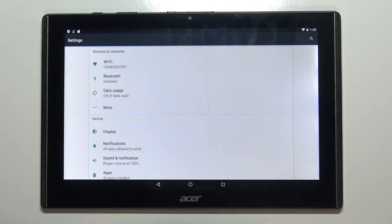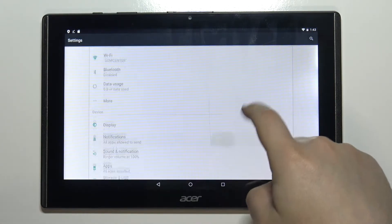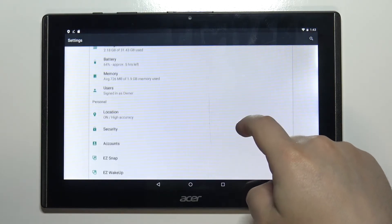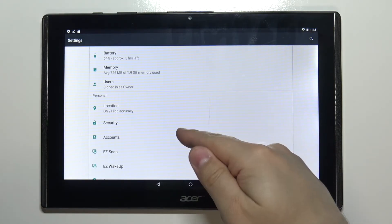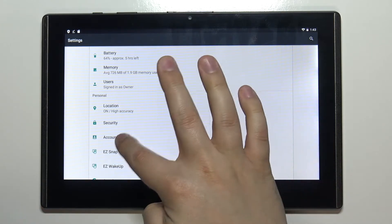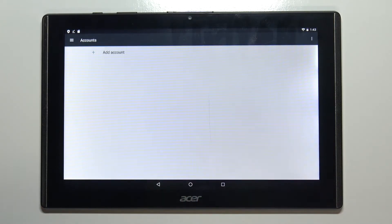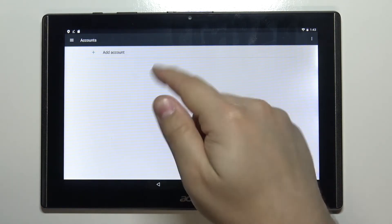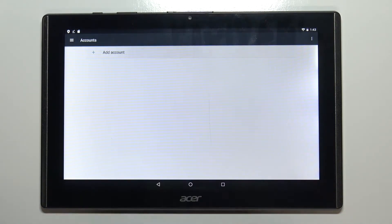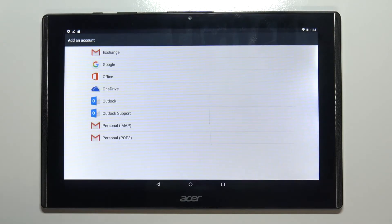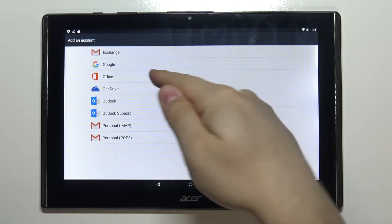In settings scroll down and select the option called accounts. Here tap on add account. Select Google.